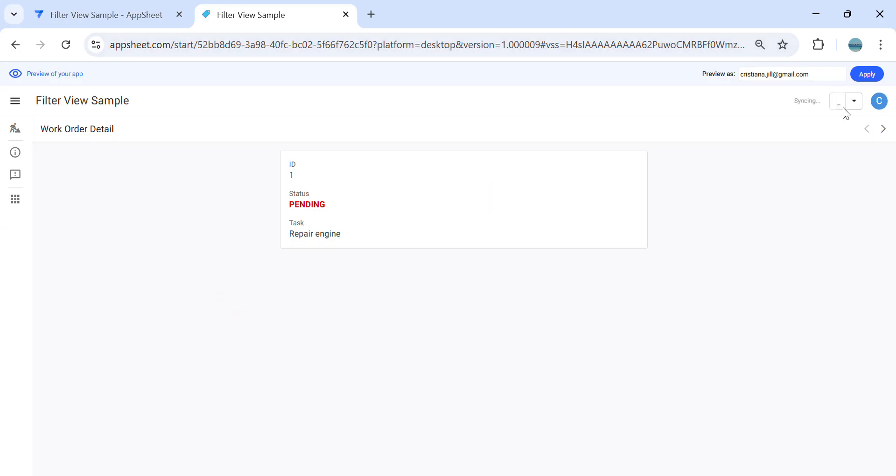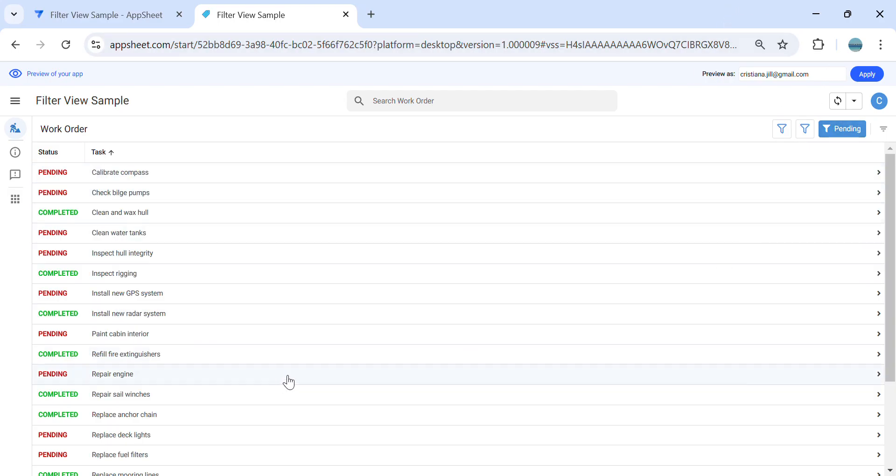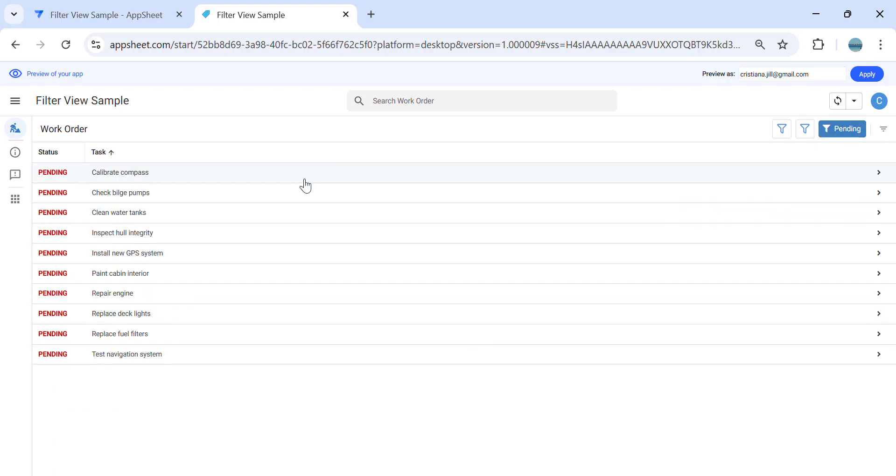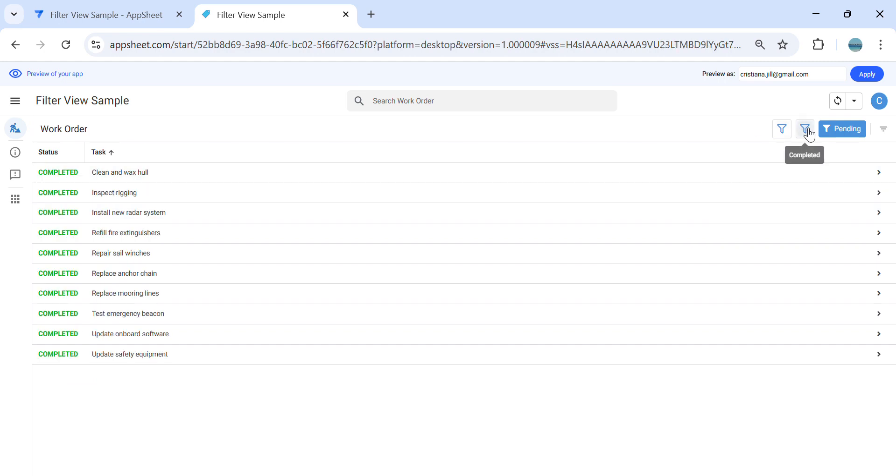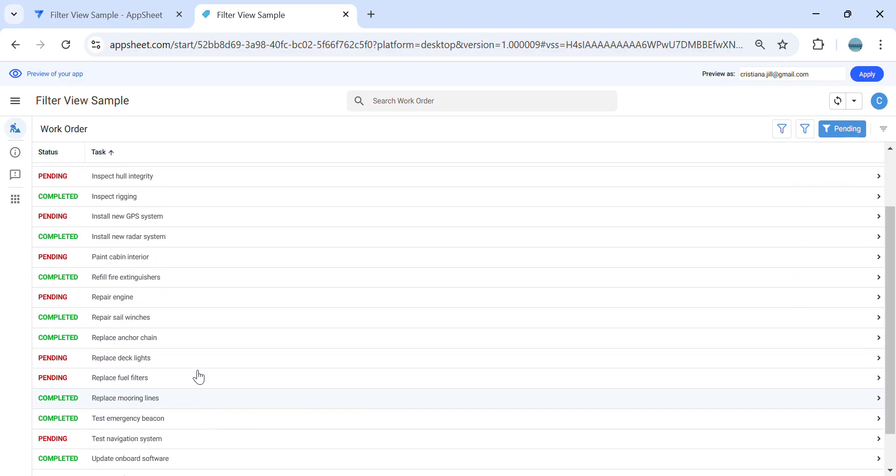Let's see if it's working. As you can see here, we have this view. If I click pending, it shows me the pending. If I click completed, it shows me the completed. And if I click all, it shows me all rows.